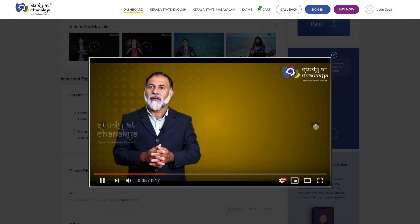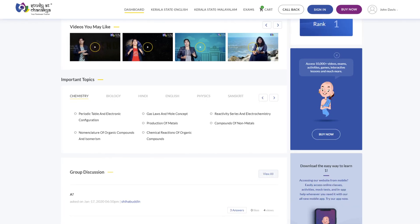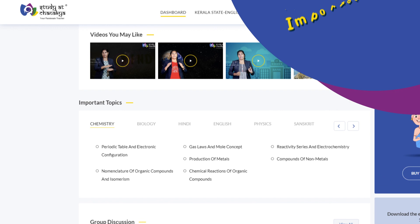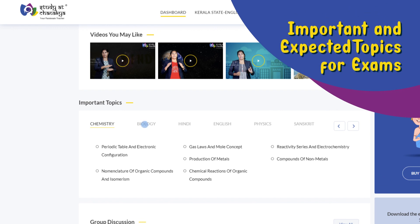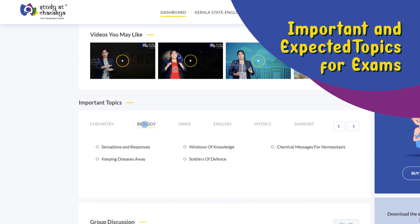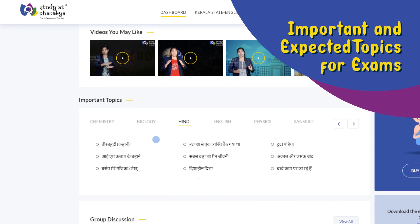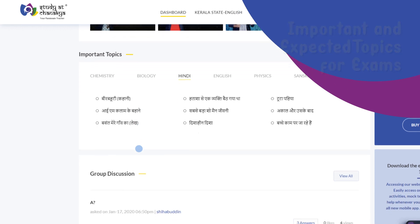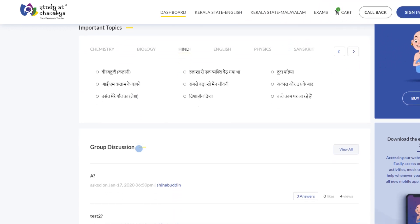The important topics option in the dashboard will help you to study every relevant point which has a high weightage in your exams.